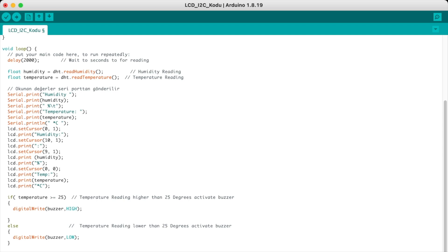Then we have an if function. In our if function, we use temperature and declare that if temperature is higher than or equal to 25, we activate the buzzer with digitalWrite as HIGH. If the temperature is lower than 25 degrees Celsius, we deactivate the buzzer and declare digitalWrite buzzer LOW. That was the code.